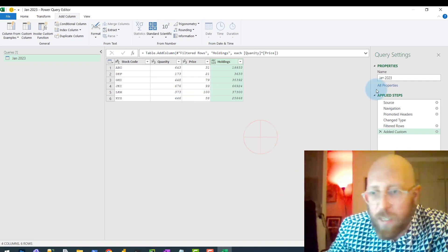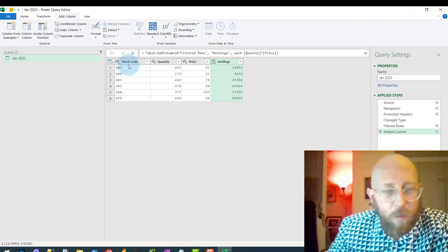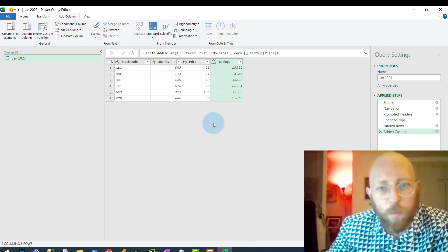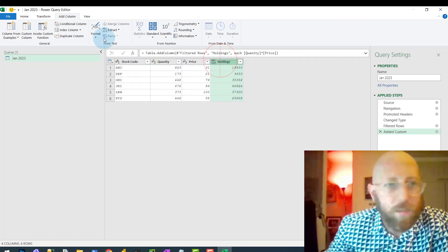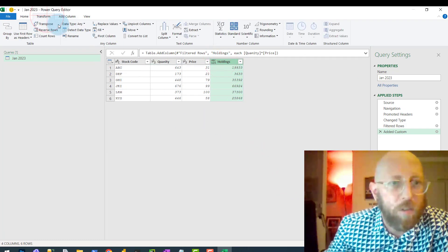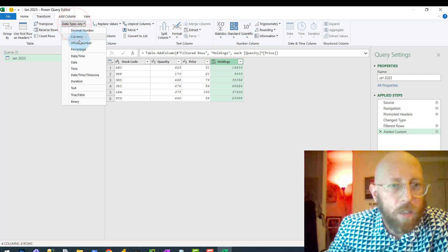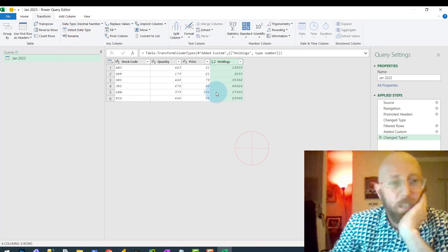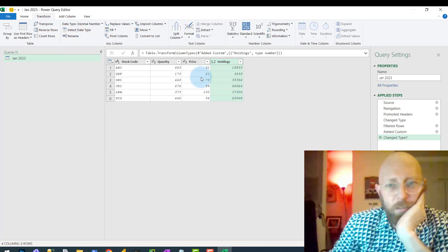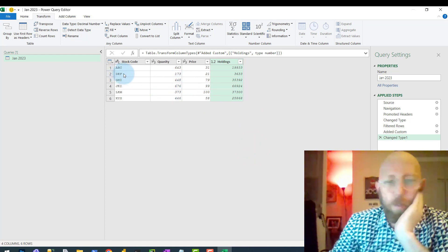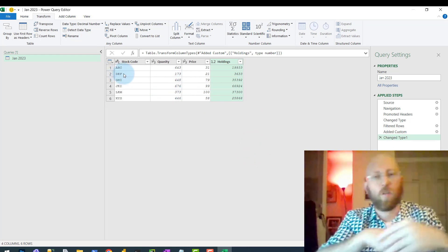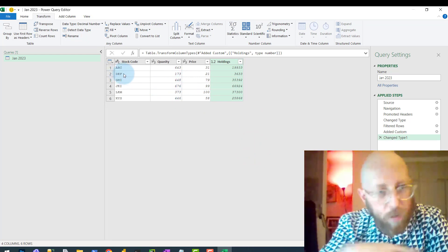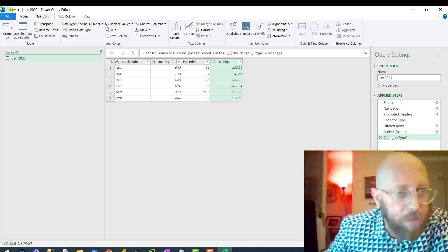So now you can see for this portfolio we selected, we got the stock code, the quantity, the price, and the total holdings. Let's convert this to a small number. So now this is pretty cool, but we want to apply this across all of the files, across all of those folders. So the first thing we're going to do is create a little function.